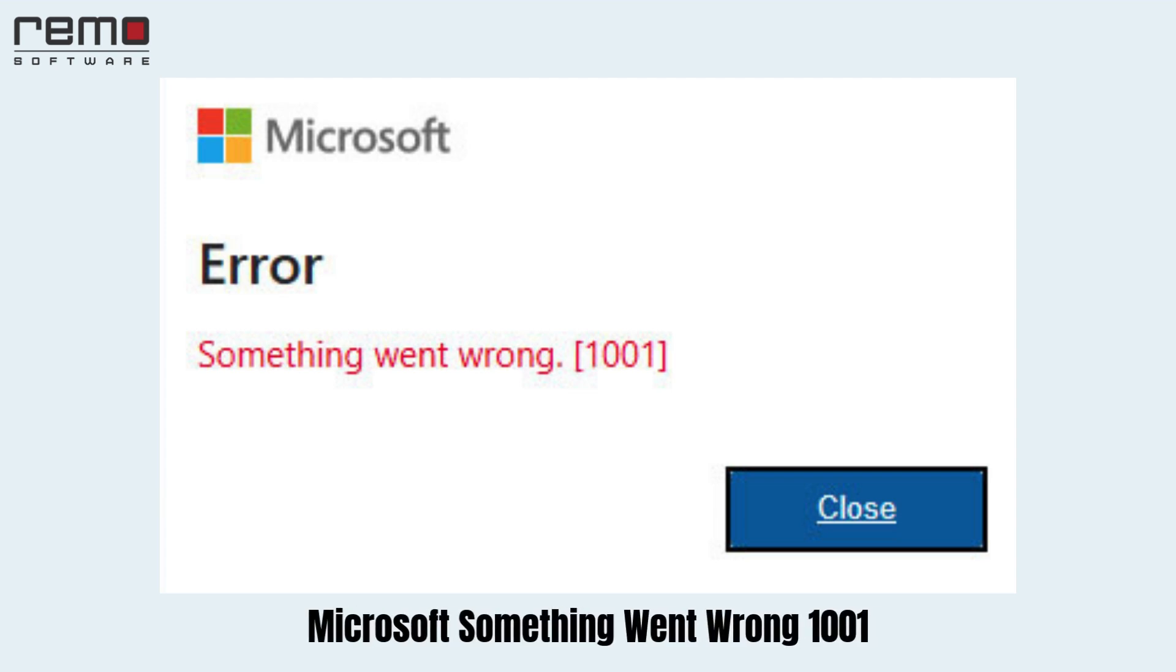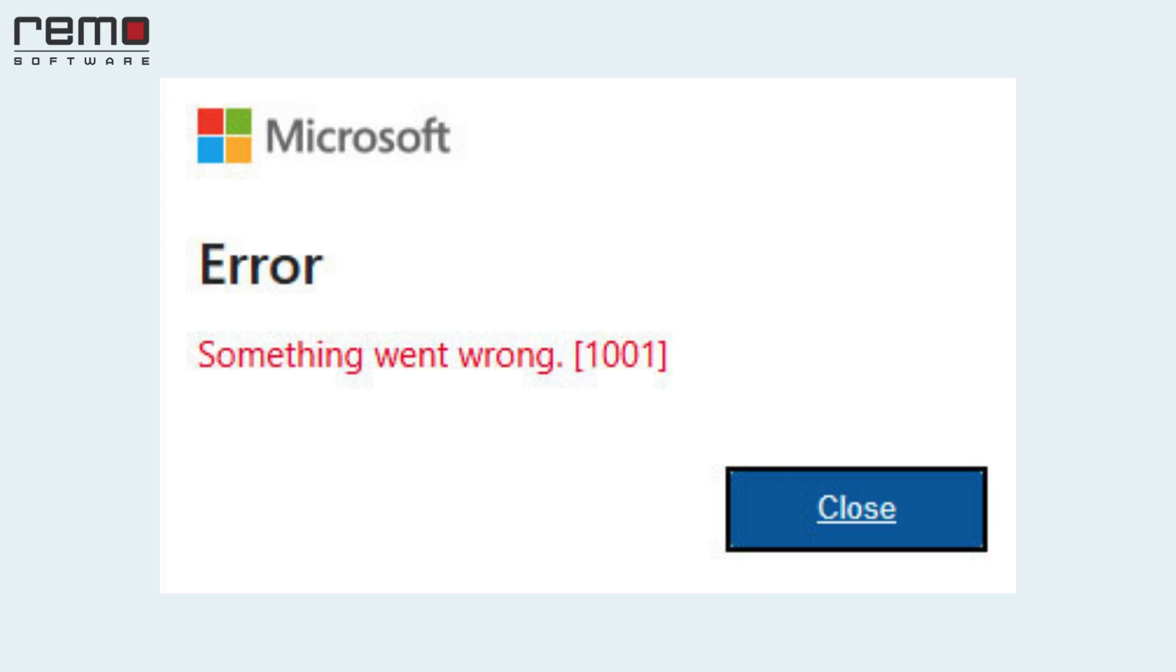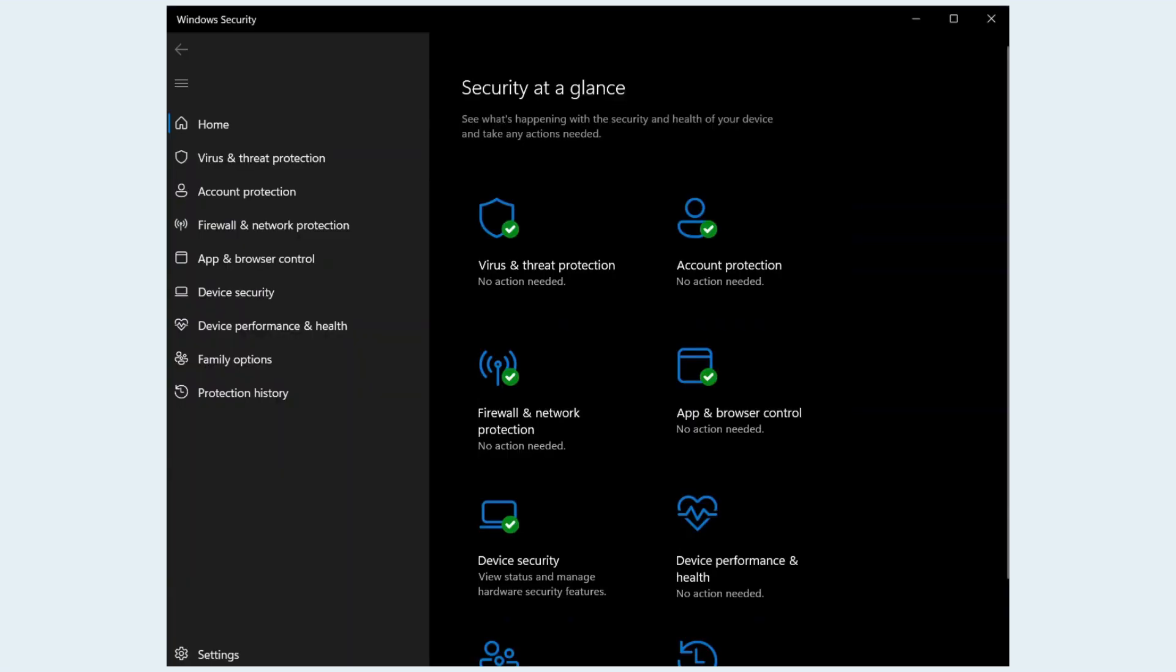You will see sign-in error 1001 when logging into a Microsoft account to use any Microsoft apps like OneDrive, Edge, etc. To fix this issue,